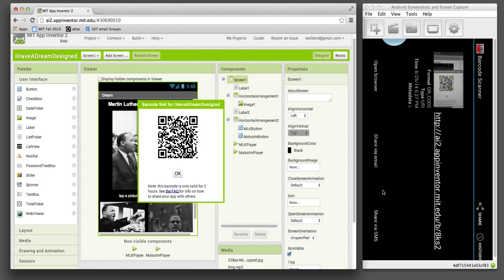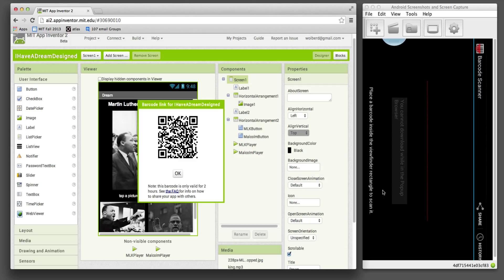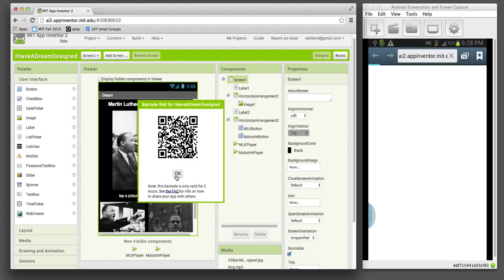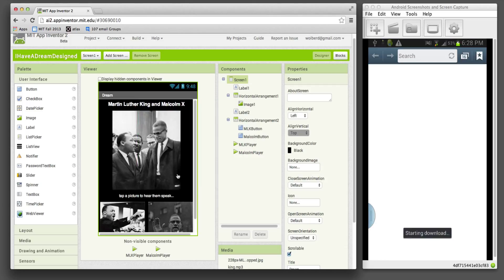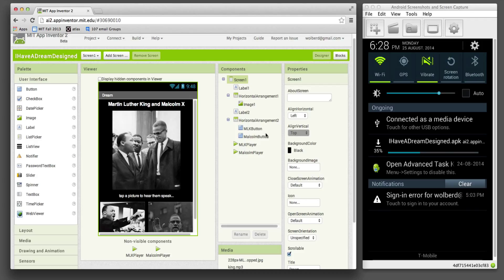What's happening is it's going to download the app I'm building to my phone. So this is not testing. This is actually sending the app over to my phone. On my phone, I can drag down from the top, and I can see that this APK file is being downloaded to my phone.